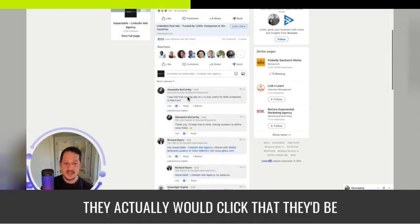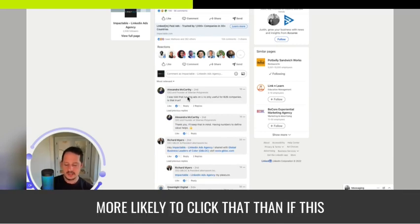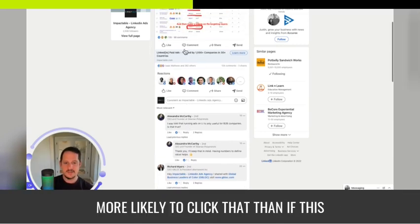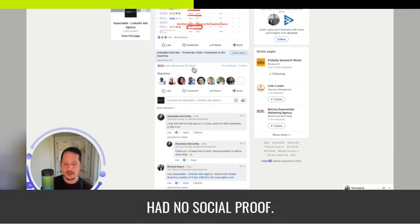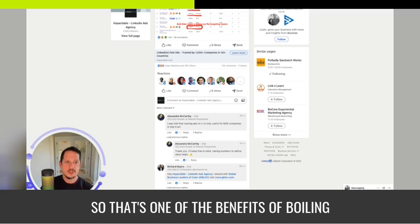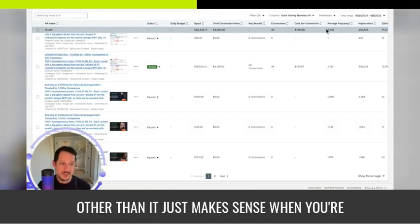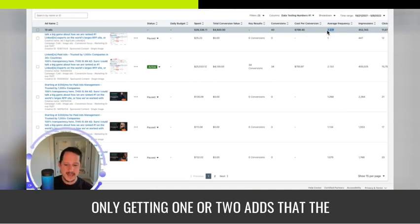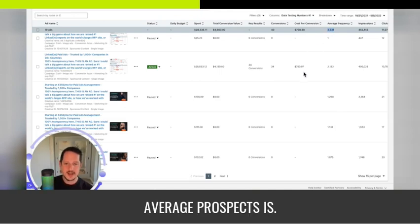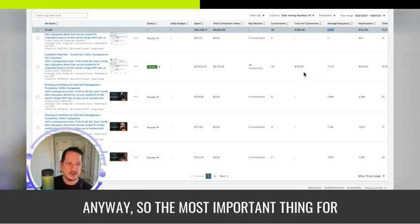they'd be more likely to click that than if this had no social proof. So that's one of the benefits of boiling it down to the top two, other than it just makes sense when the average prospect is only seeing one or two ads anyway.